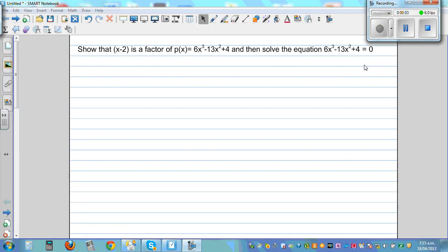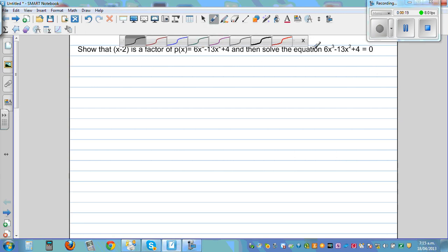Show that x minus 2 is a factor of the polynomial p(x), which is 6x cubed minus 13x squared plus 4. We can do this using the remainder theorem or factor theorem.